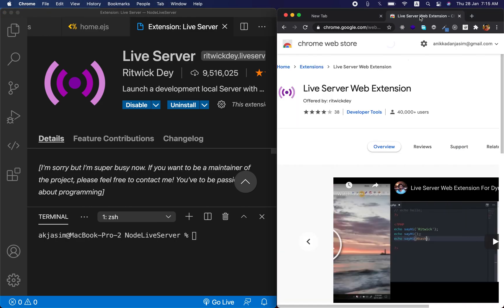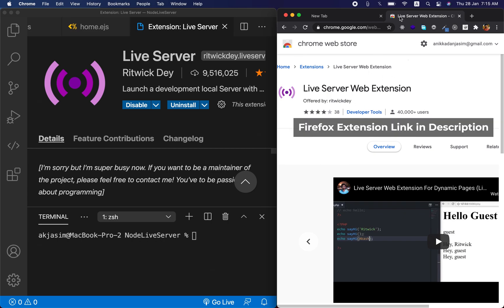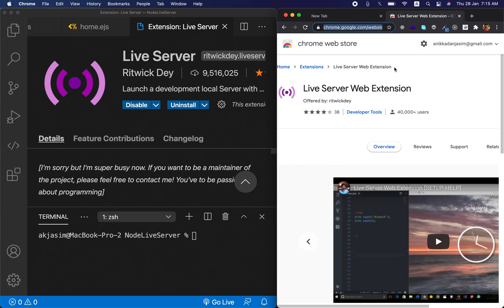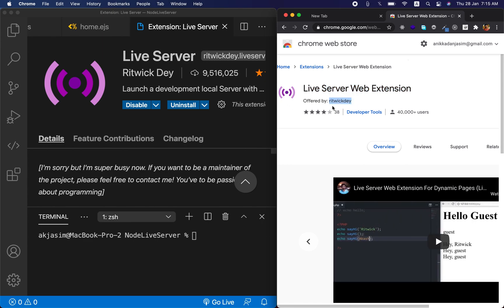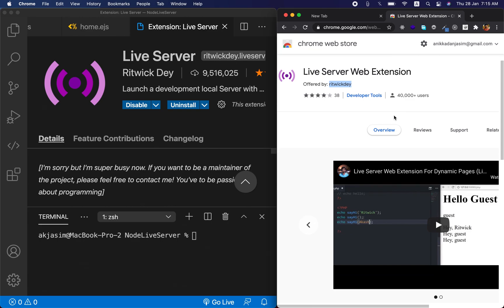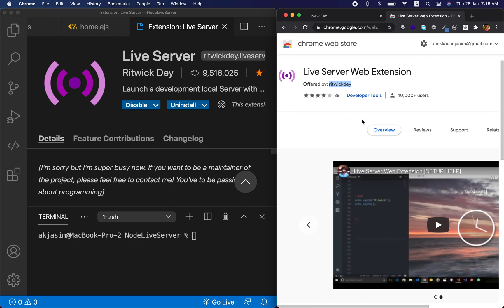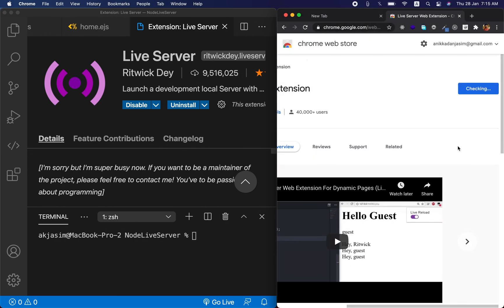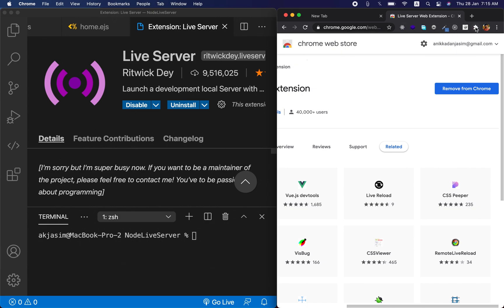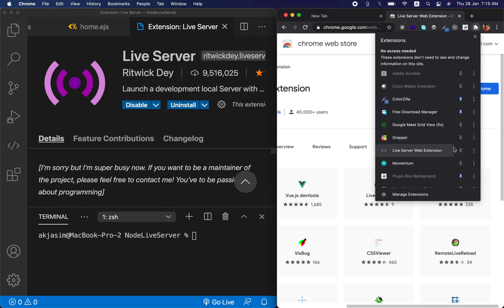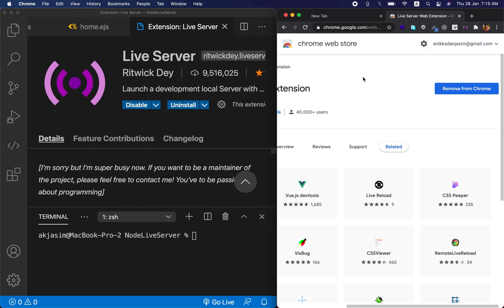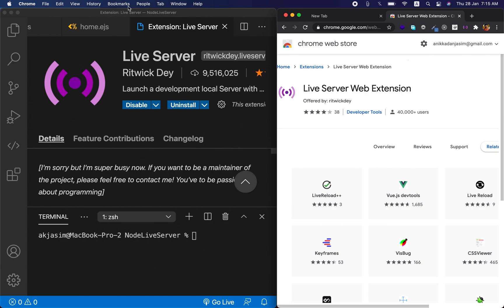The second thing you need is the Live Server Web Extension — a browser extension also by Ritwick Dey. I'll put the link in the description. Just go to that extension page, click 'Add to Chrome,' and the Live Server Web Extension will be active in your browser.